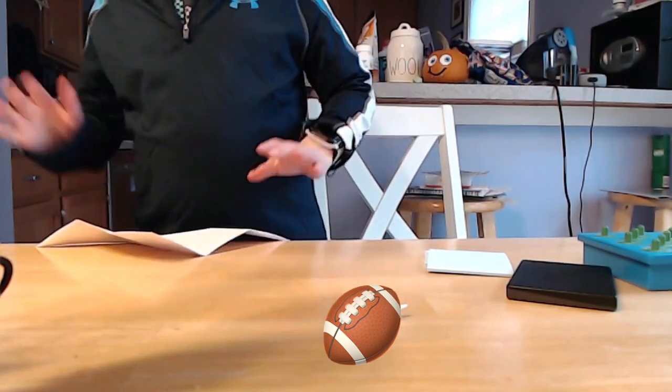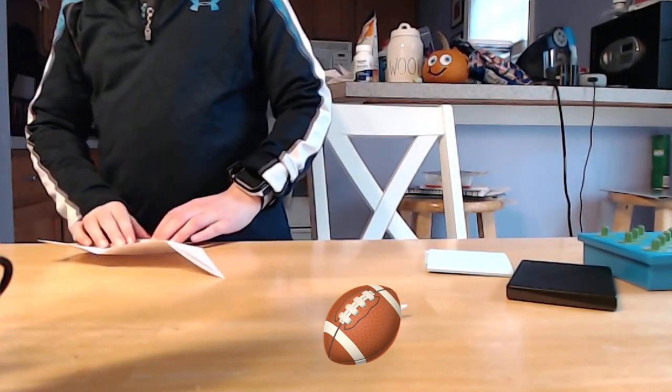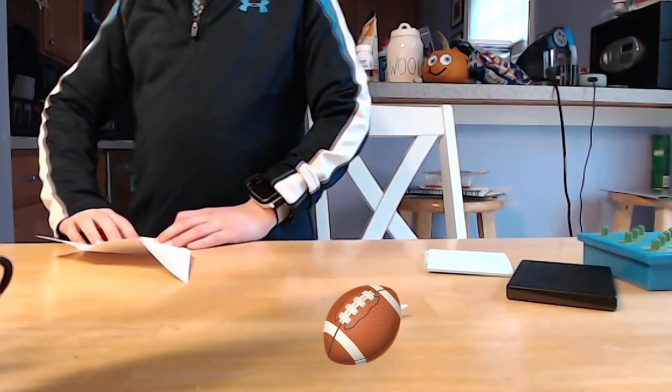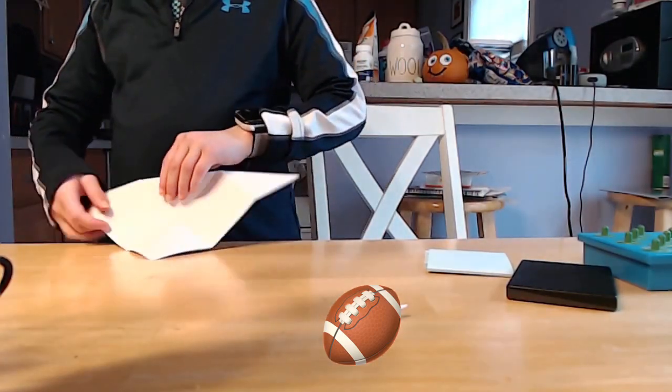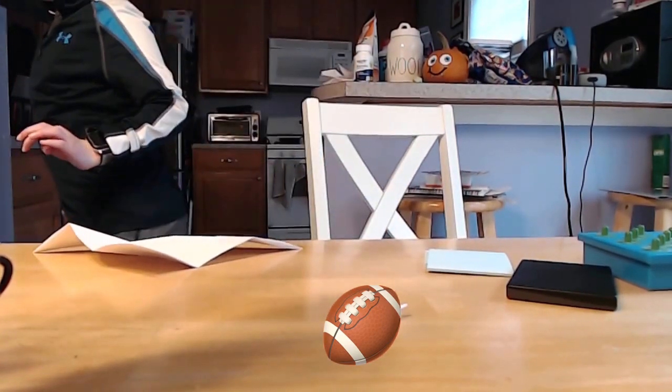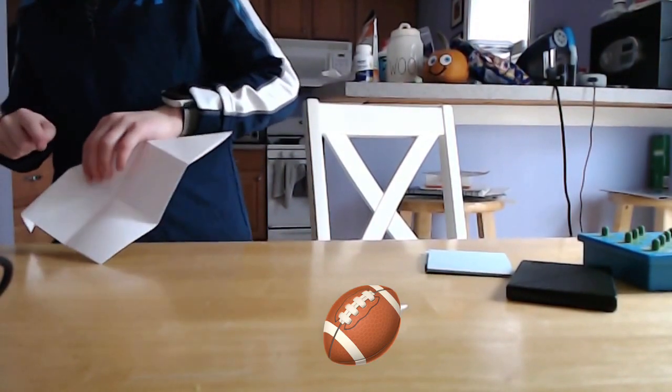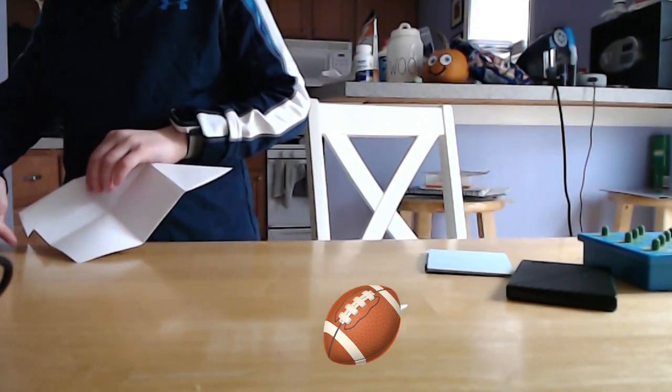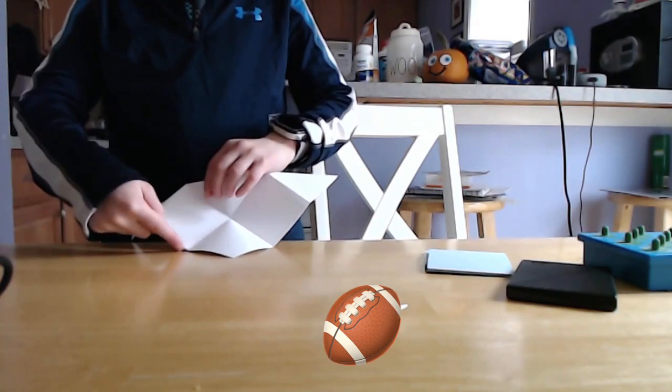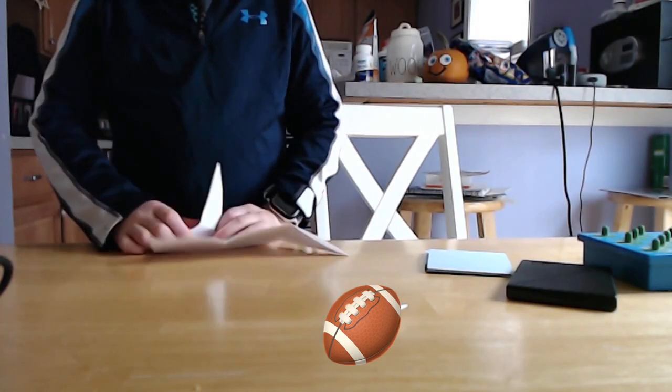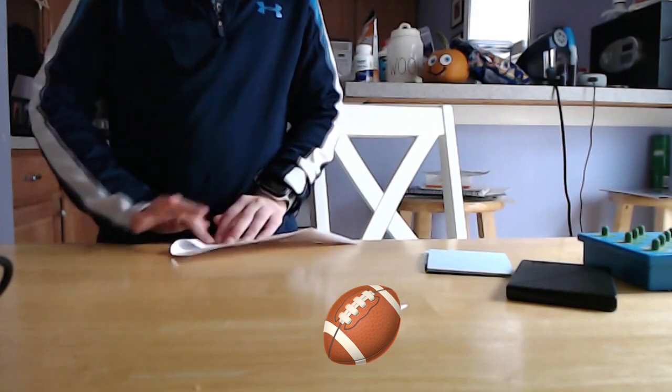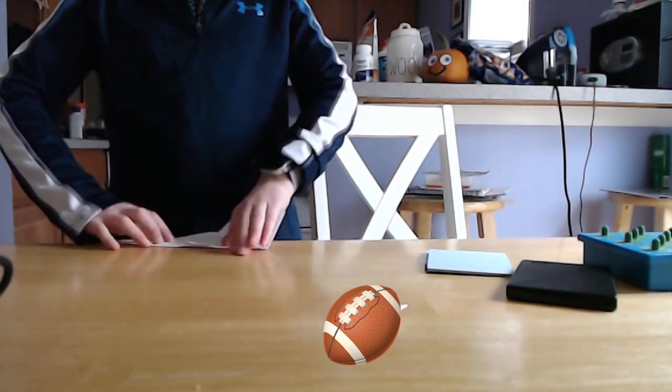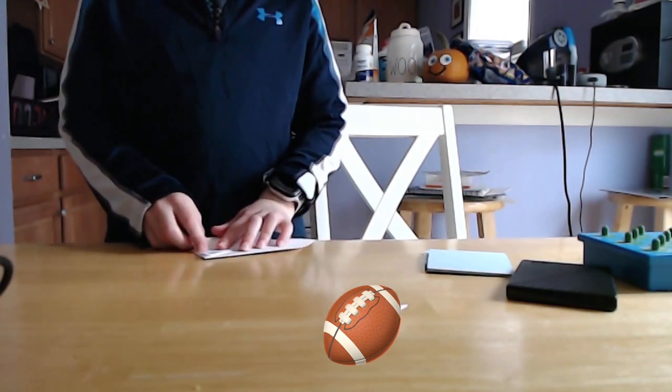Now you're going to fold between this point and this point. So this point and this point. And repeat on the other side and tuck it into the other flap.